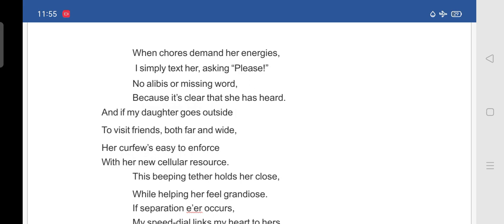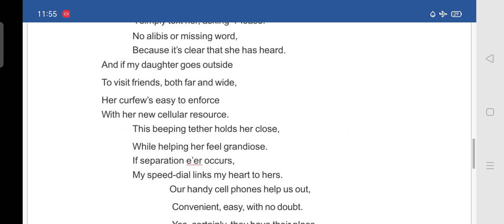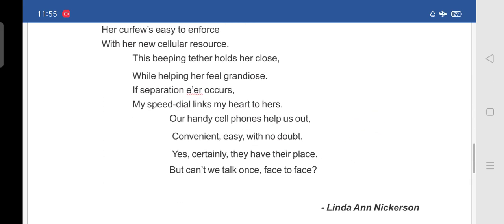If separation ever occurs, my speed dial links my heart to hers. Our handy cell phones help us out, convenient, easy, with no doubt. Yes, certainly they have their place, but can't we talk once face to face.